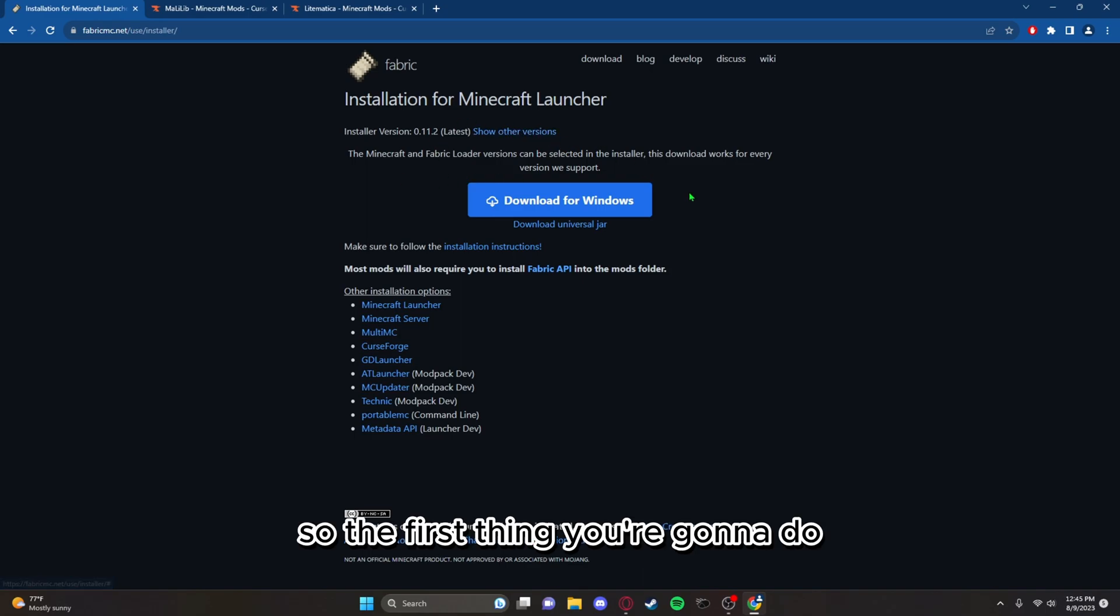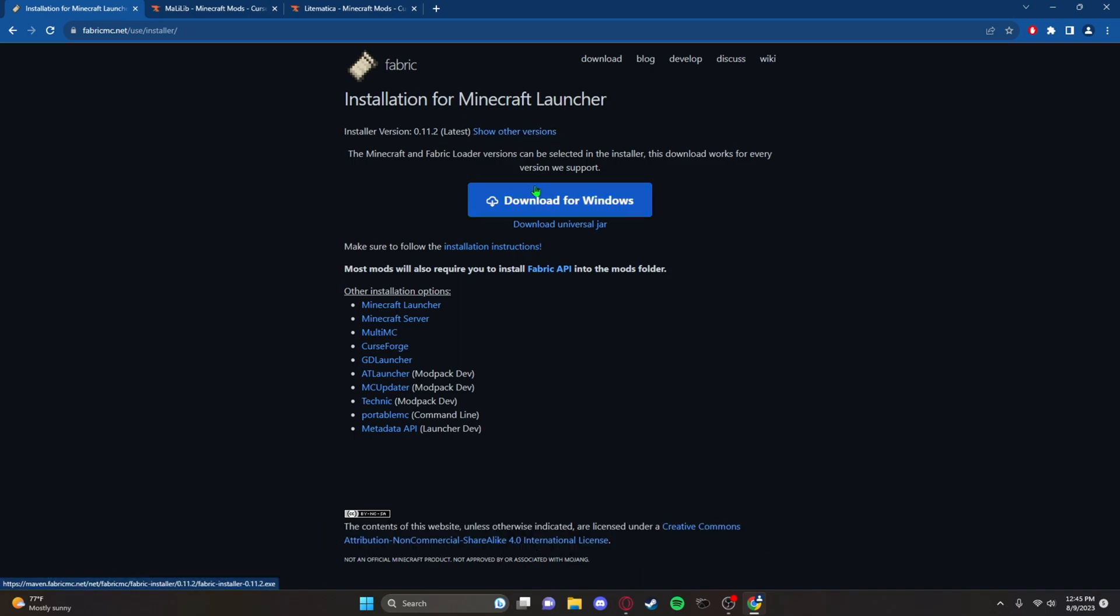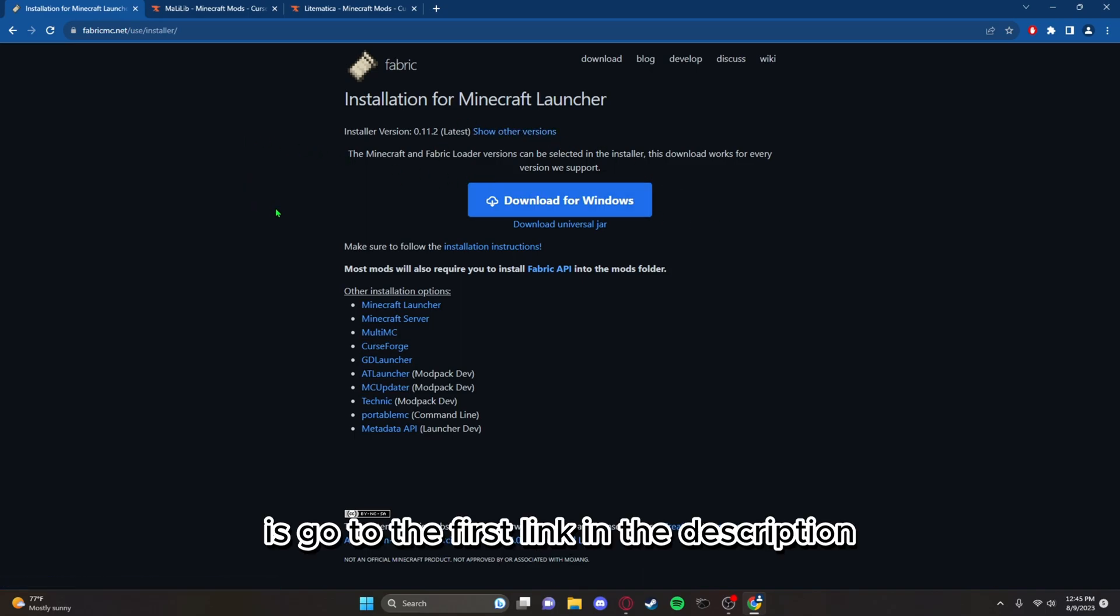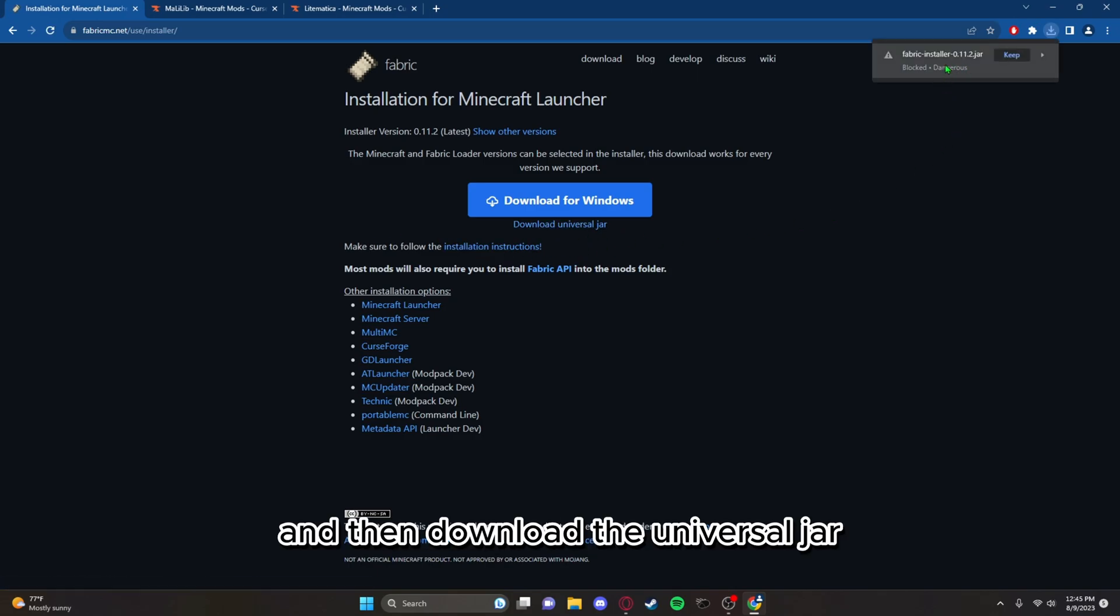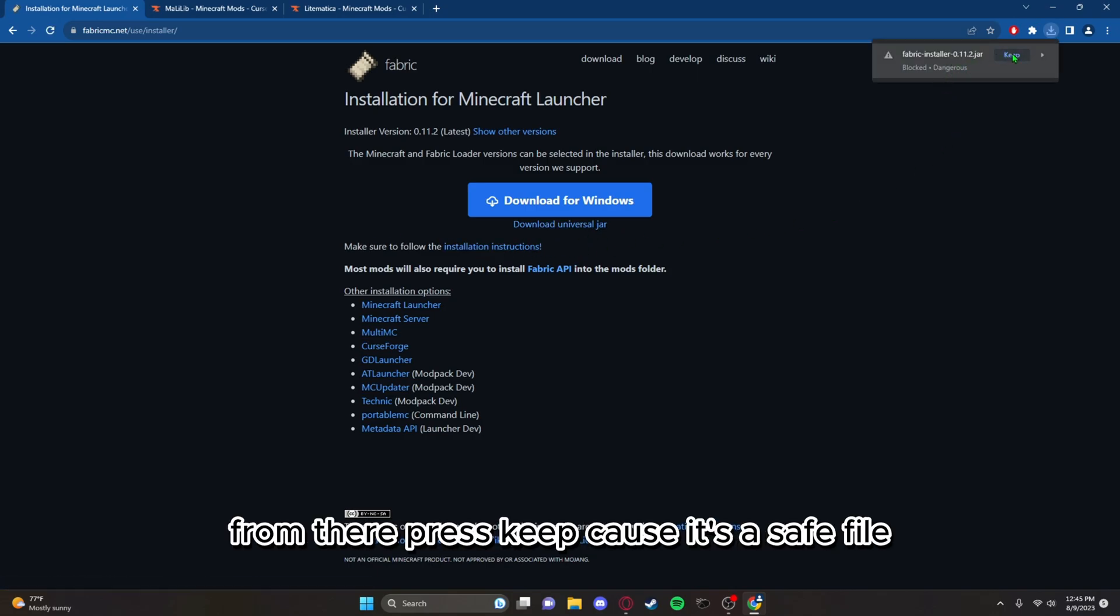So the first thing you're gonna do is go to the first link in the description and go through the ad focus page and then download the universal jar. From there press keep, cause it's a safe file.